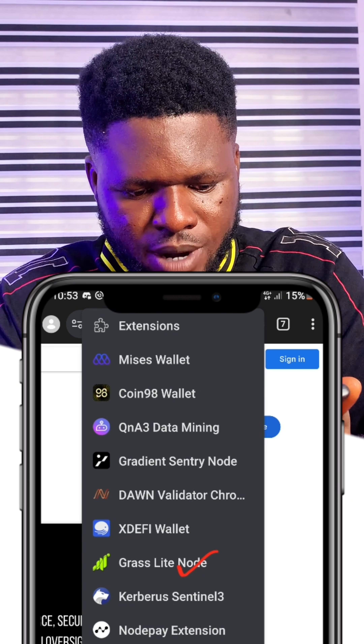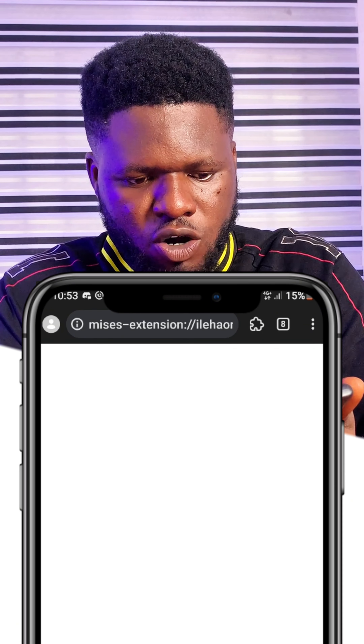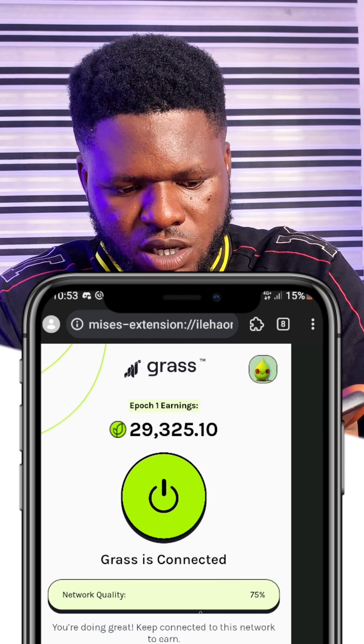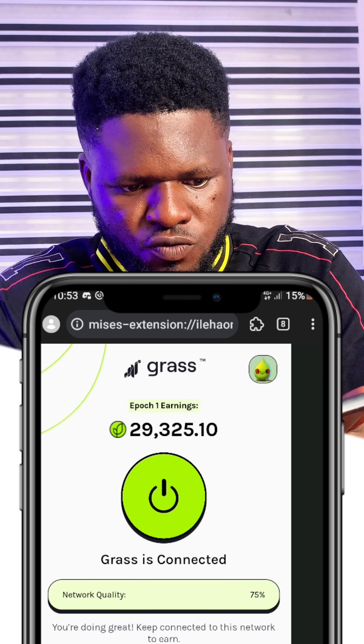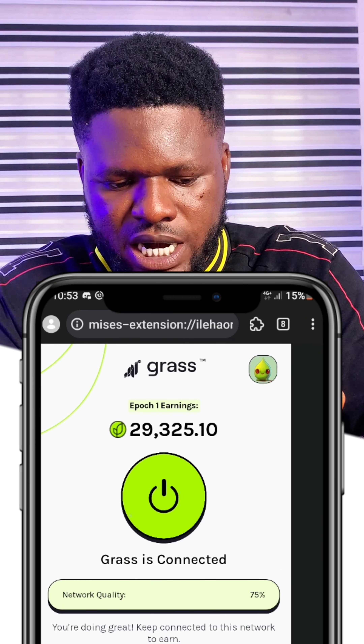For example, I'll open my Grass extension right here — I click on Grass, it loads, and you can see it shows 'Connected.' You need to register first, then open the browser, go to the particular extension, and open it. Once you open it, you can view the dashboard as displayed on my screen. Make sure it shows 'Connected' — you don't really have to do anything beyond logging in.